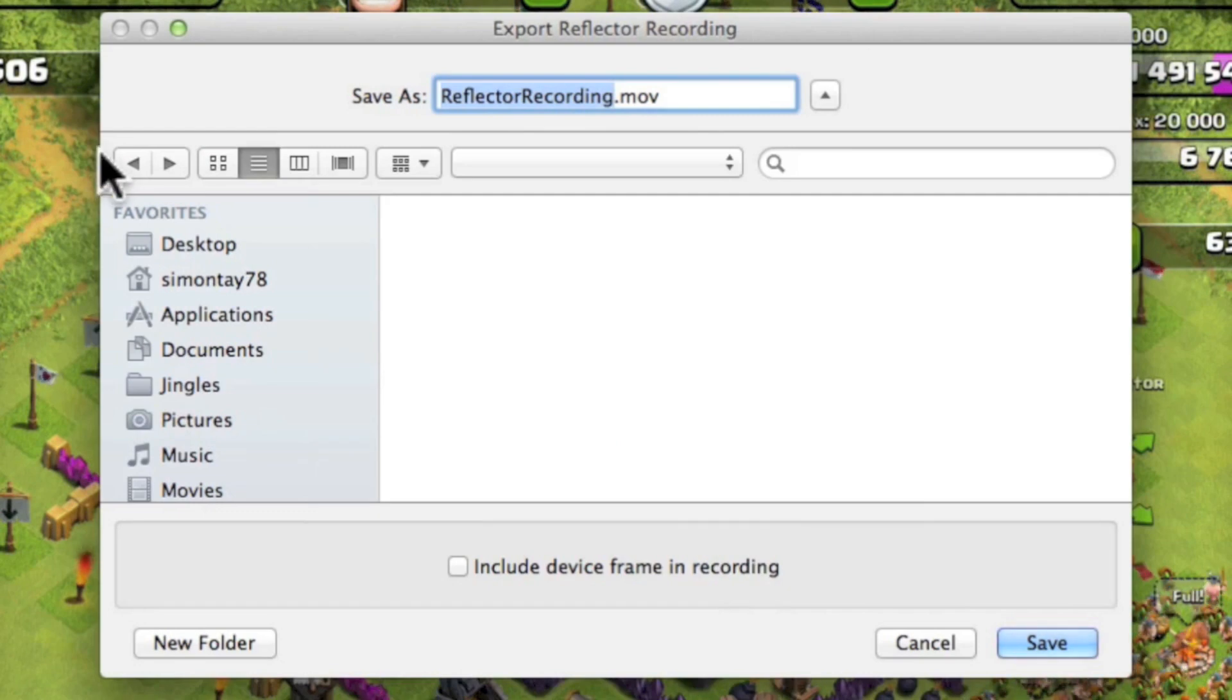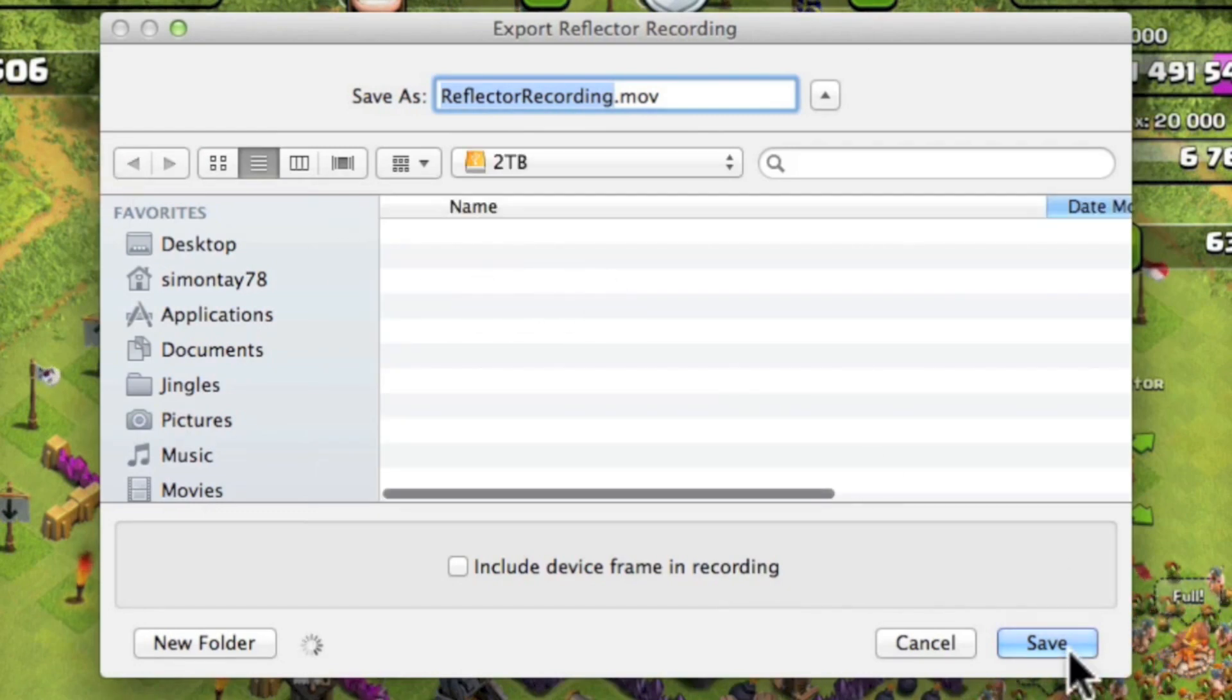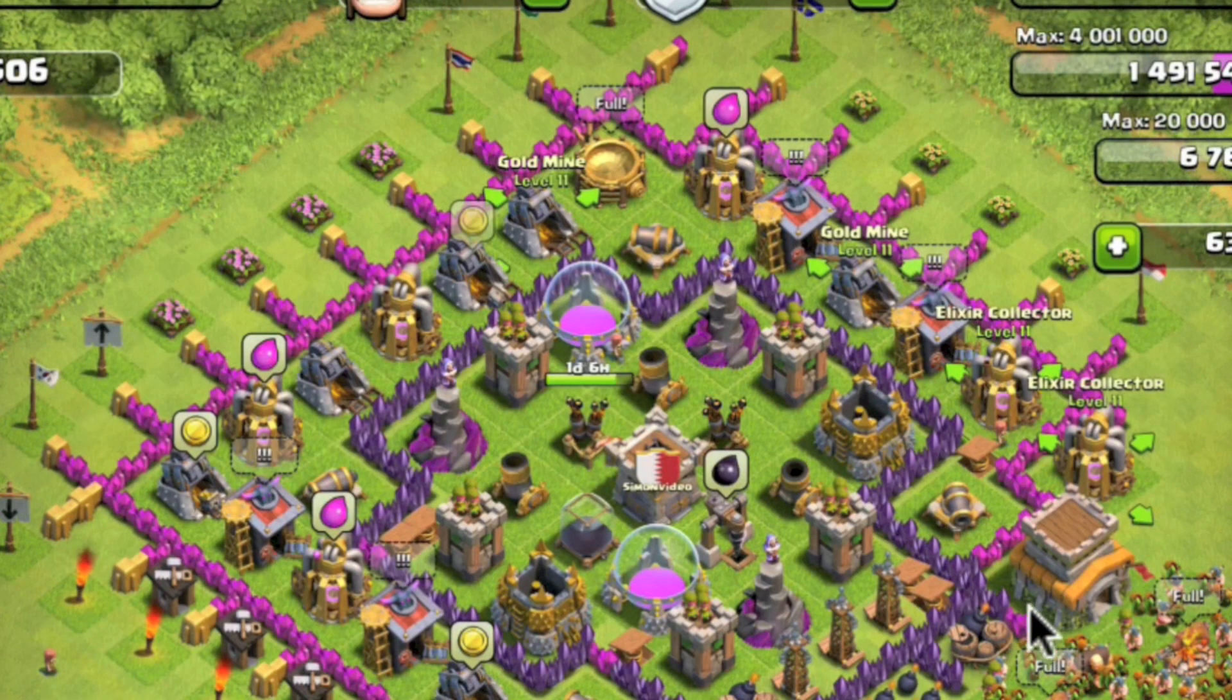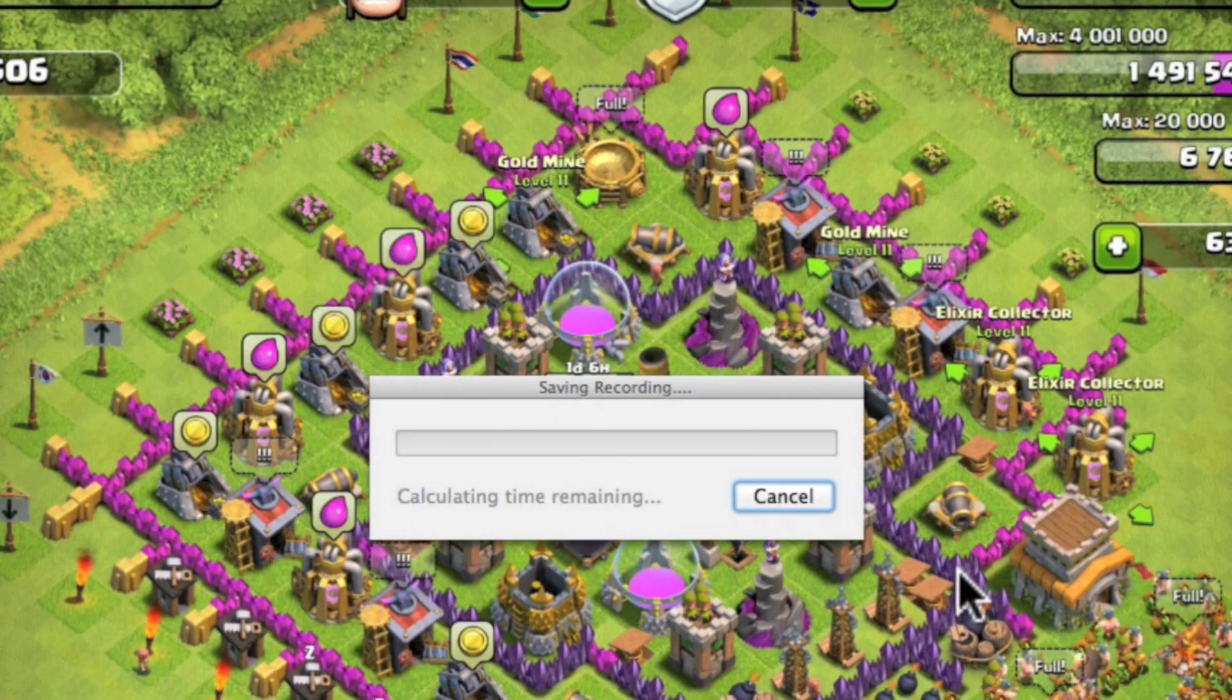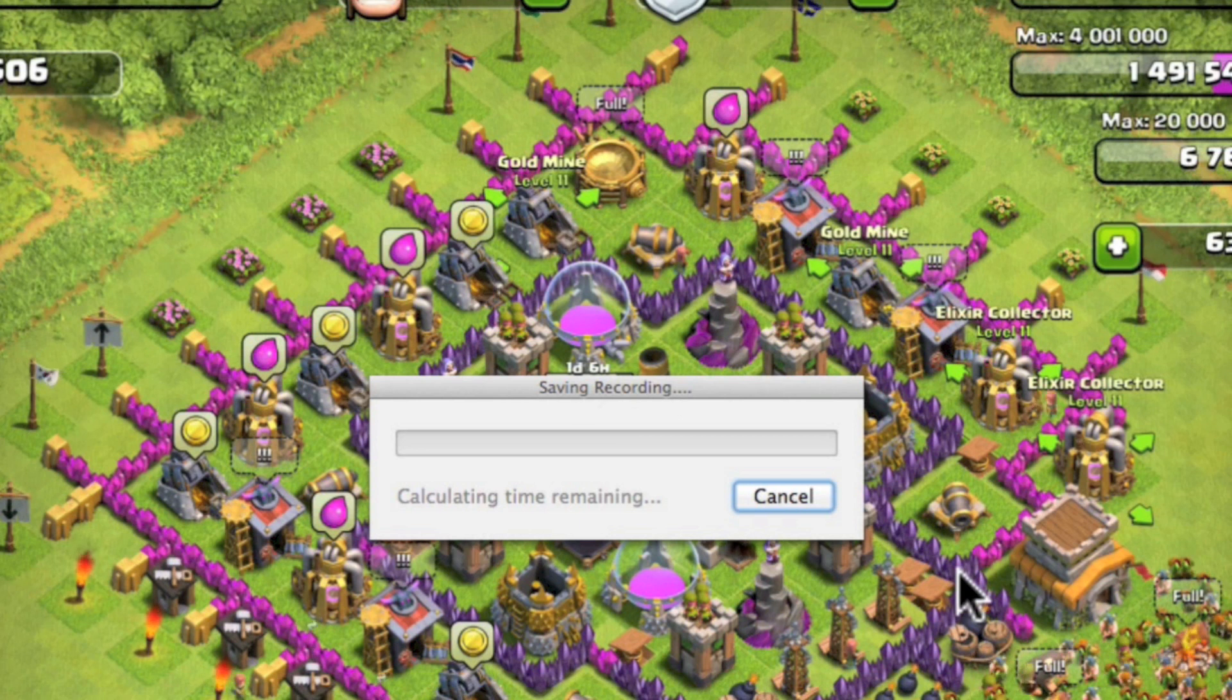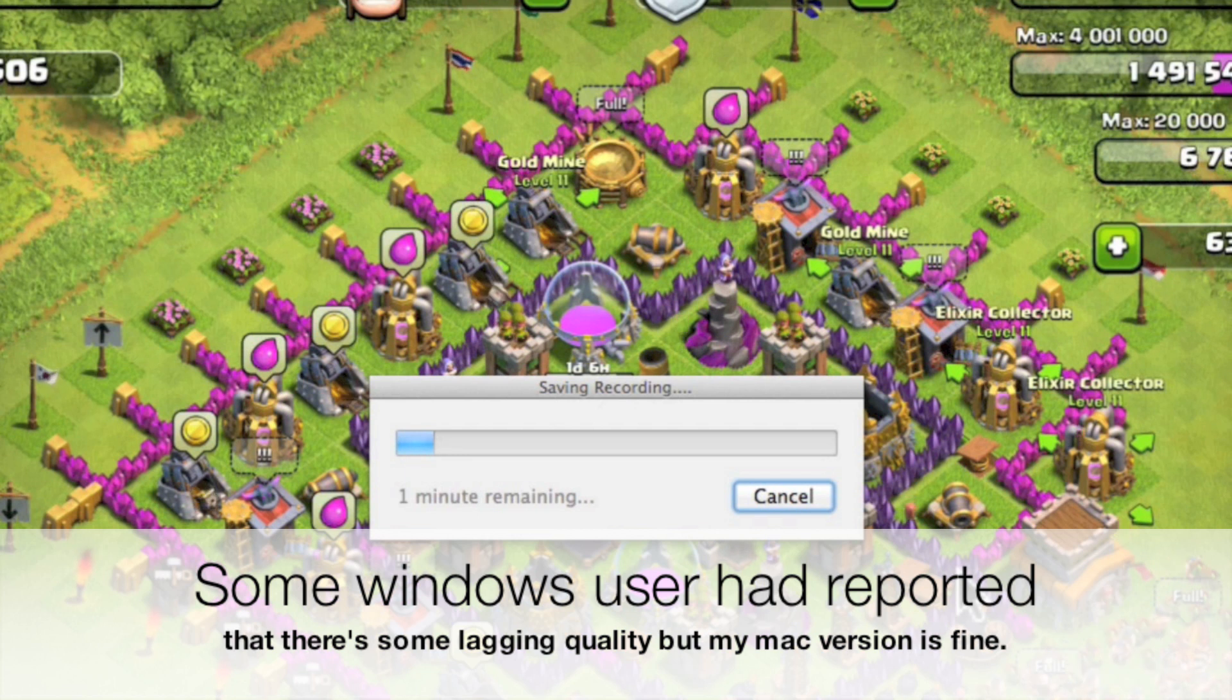After stopping recording you automatically save it as a mov file. I'm going to save it in my secondary hard drive and I'm going to speed up this process using video editing.